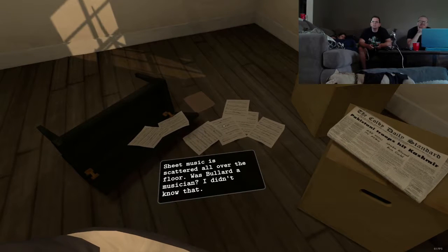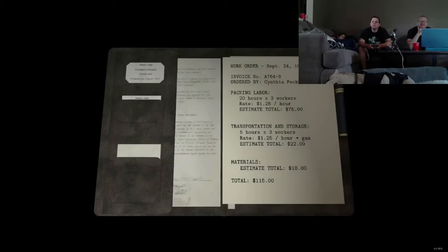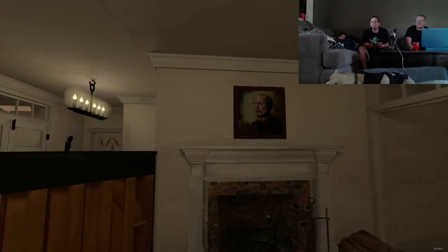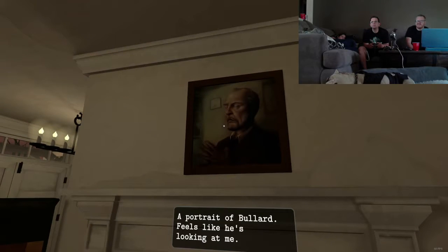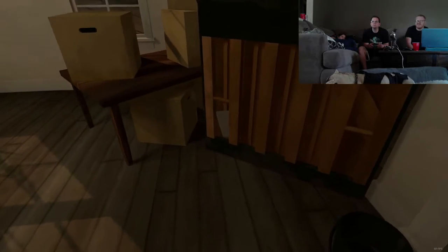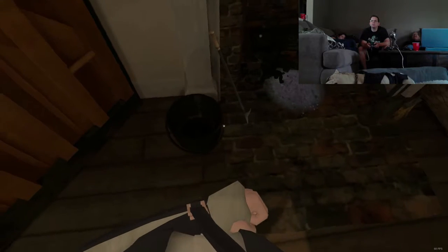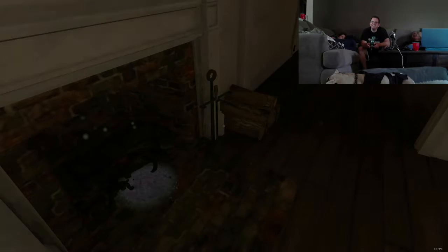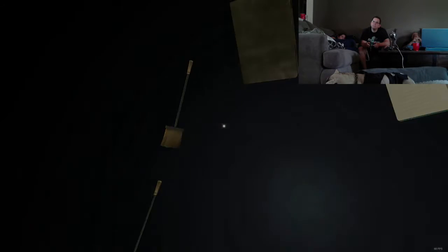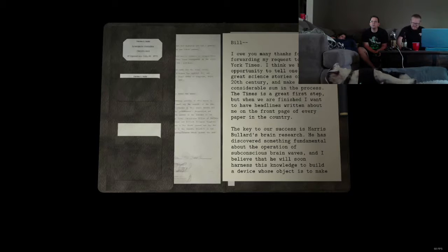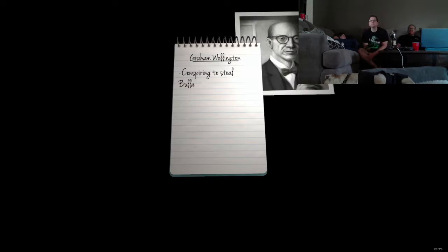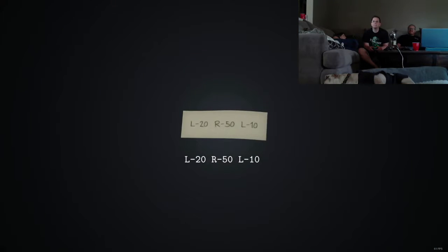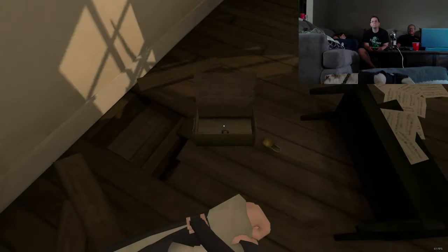Is Bullard the guy that died? Sheet music scattered all over the floor. Was Bullard a musician? I didn't know that. Also, none of that is sheet music, is it? Looks like notes. No, that's sheet music. Let's do the notes. Alright, alright, alright. Fine, fine. You write, you write. Oh my god, there's so many invoices. Fucking papers. Look, and I'm all for... I'm all for you shutting up. I like Resident Evil. But, this is a lot of notes. A portrait of Bullard feels like he's looking at me! No, he's not. He's looking definitely to the left. To that note. Defiantly to the left. The piano's blocking the way. Unfortunately, I can't move it. Because I'm a girl. Those are stupid. Oh, fireplace poker. I'm gonna bust some shit up now. I don't give a fuck. Oh, fireplace broom! The hearth is covered in ash. There's something written here. If only I had a broom of some kind. I'll just poke it. Poke it. Poke it till I can read it. And when we are finished, I want to have headlines written about me on the front page of every fucking paper in the country. Inspiring to steal this research, motherfucker. I'm gonna cut his dick off. Do another note. Left, 20. Right, 50. Something else. Oh, we found the safe combination.